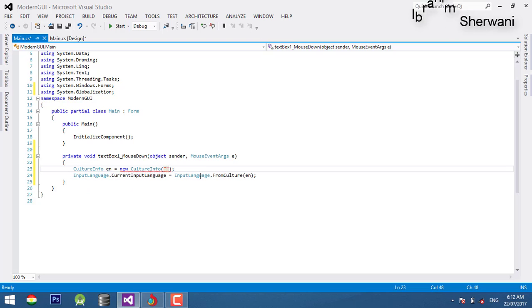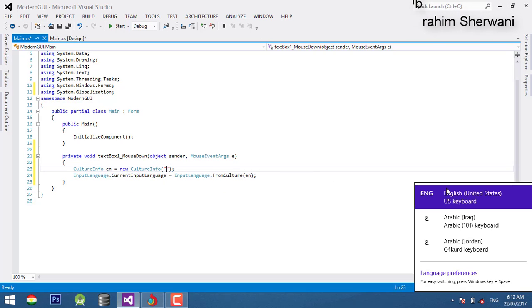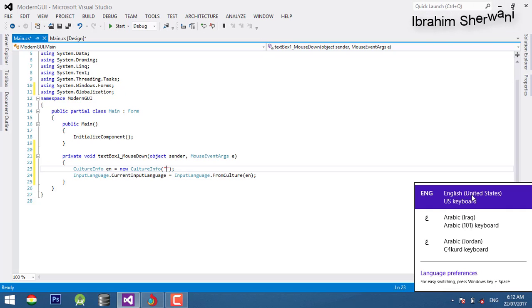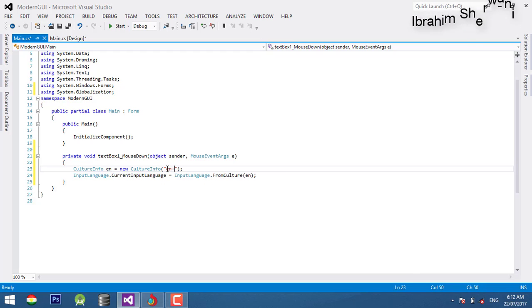Let's see how it works. English United States. English U.S.